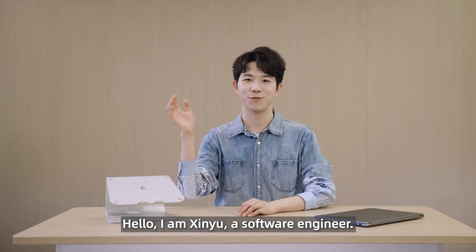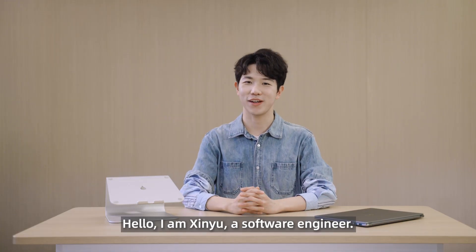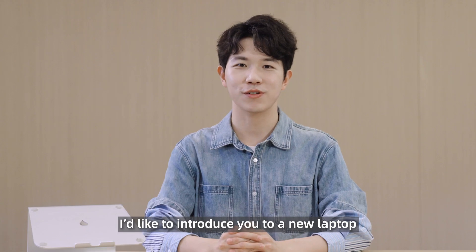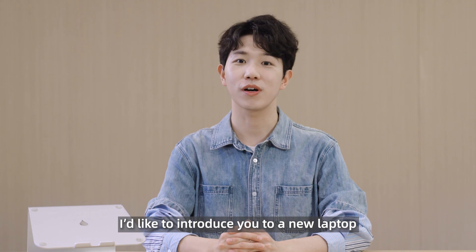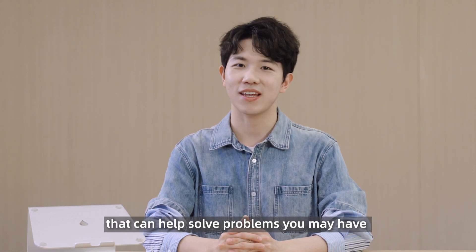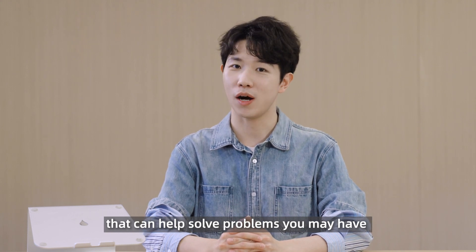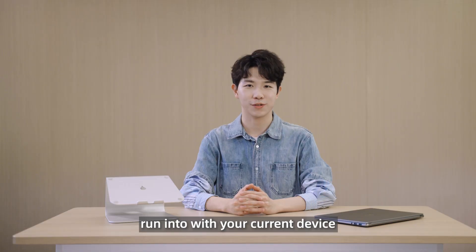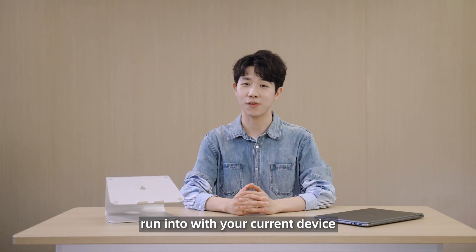Hello, I'm Xinyu, a software engineer. I'd like to introduce you to a new laptop that can help solve problems you may have run into with your current devices.